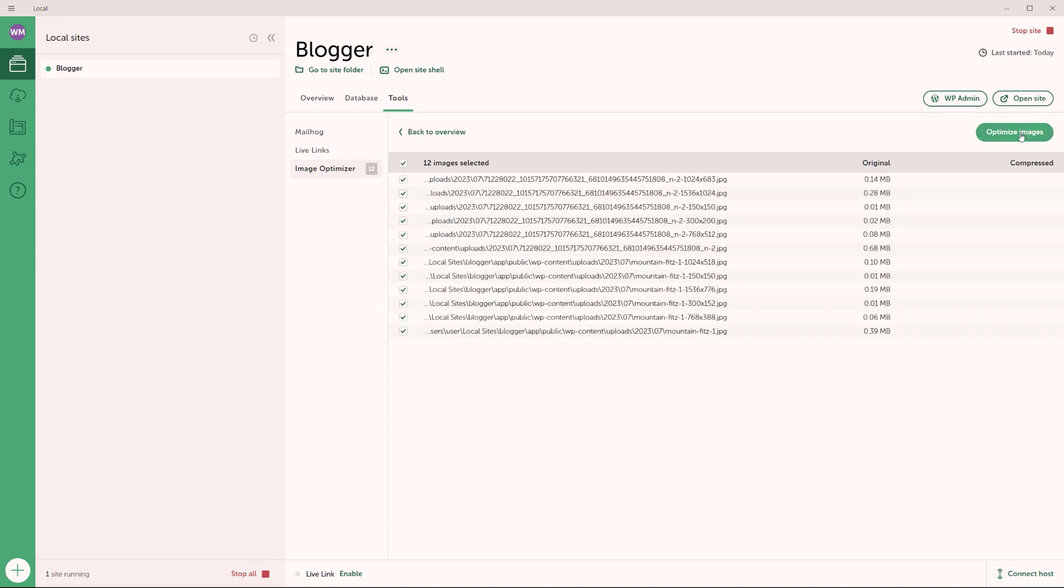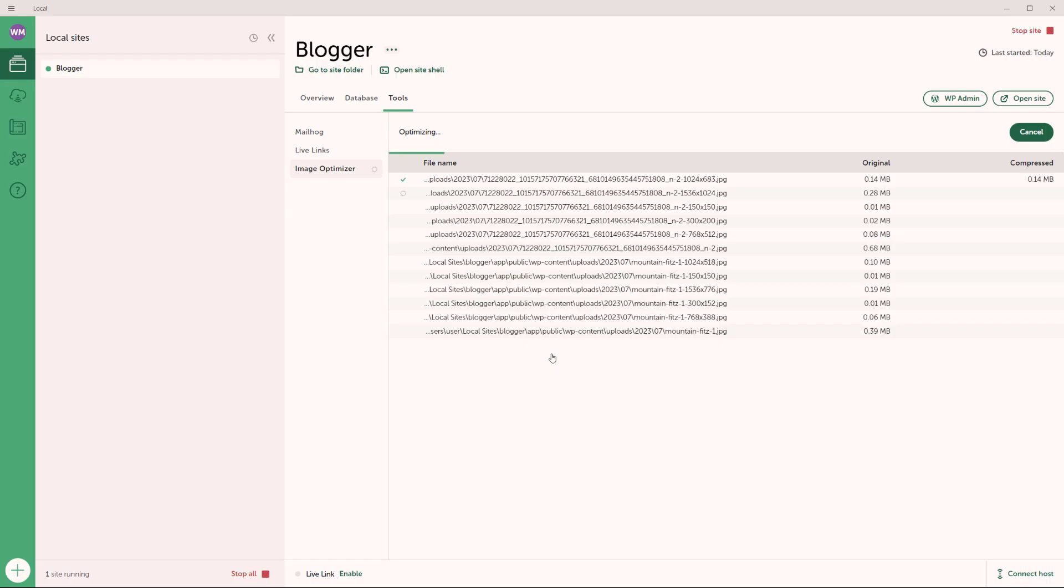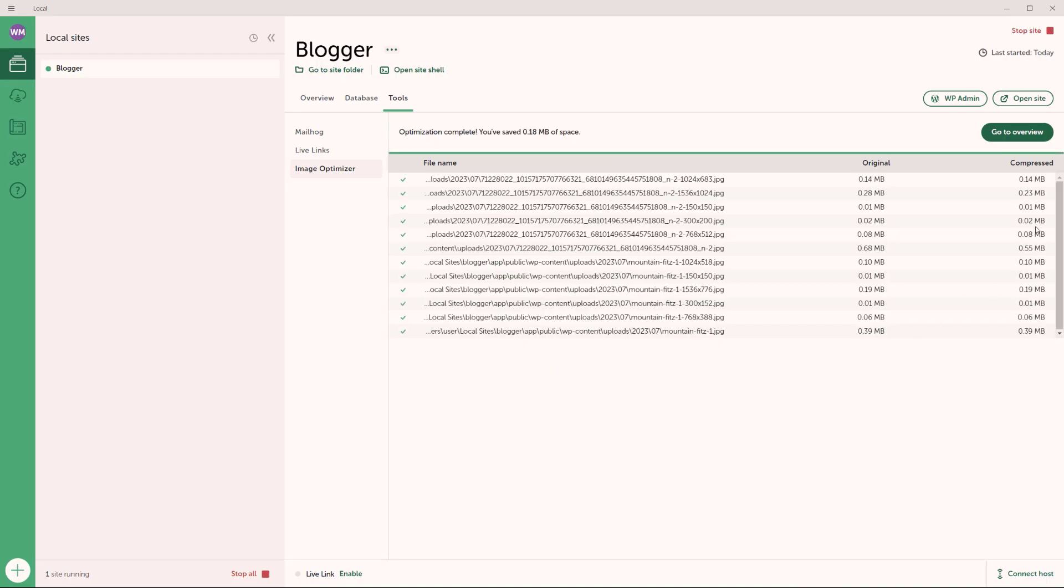And now click on optimize images, click on optimize images again. And there you go. All right. So now you can see it says optimization complete. You've saved 0.18 megabytes of space. And that's basically how the extension works.